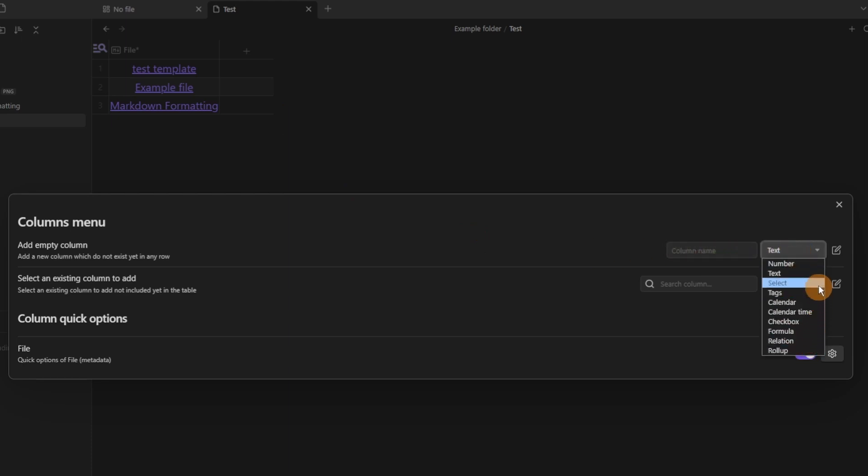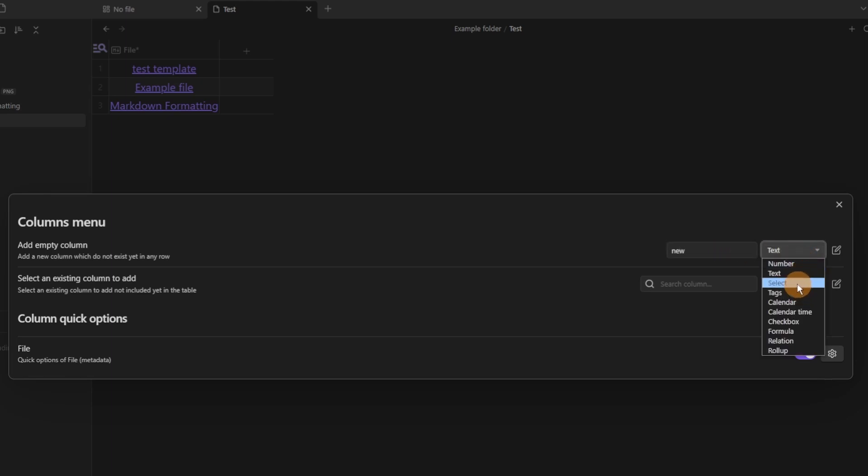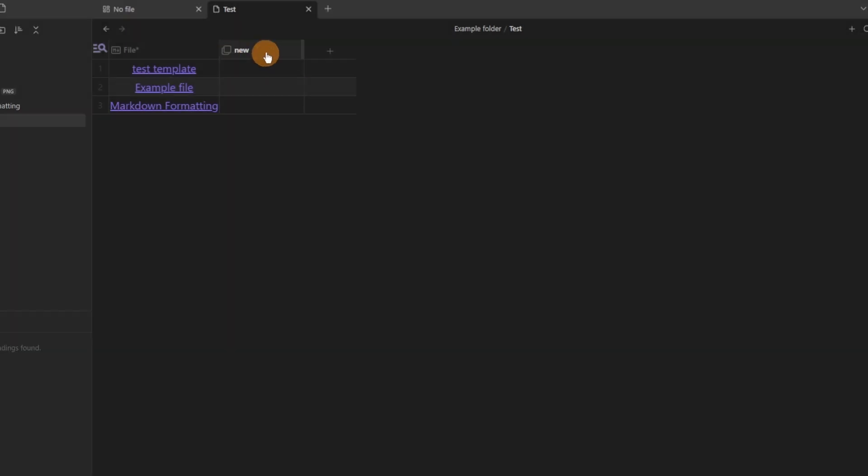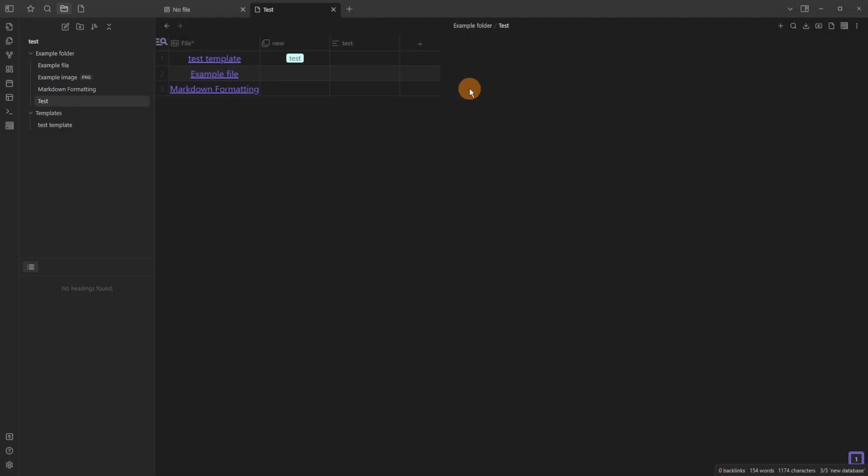So if you want to add a select column you can add the name of the column, so new, then choose select. Then when you add the new column you can see it's already got the select type which is like a single drop down option.